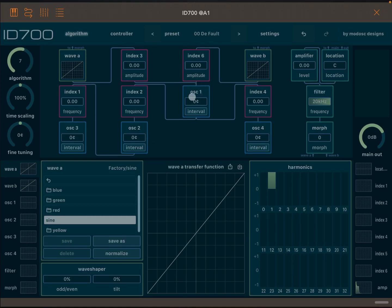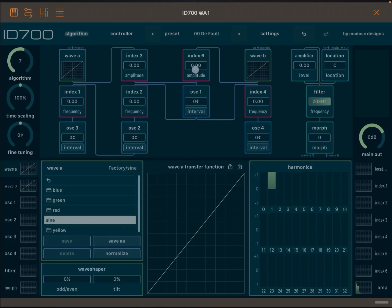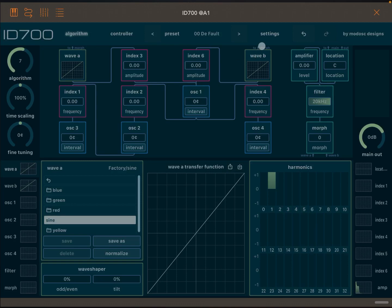In previous tutorials we have seen how different modules work based on the algorithms that you selected. If you look at algorithm 7 as it currently stands on the screen, you see oscillator number 1 which goes into index 3 and index 6. Then you see index 3 going into wave A, and then index 6 going into wave B. Both wave A and wave B go to the morph module, which is here.